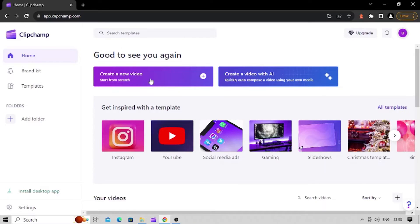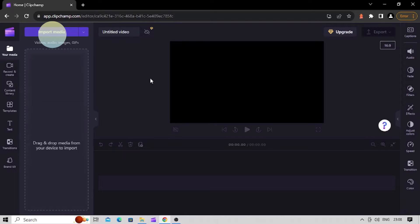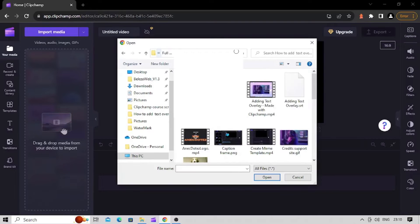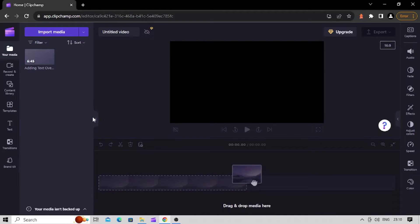Click on the Create New Video button. Once you are in the editor, click on the Import Media button. Select the video you want to generate subtitles for and click on Open. Now your video is available in your media panel in the editor. Drag and drop your video onto the timeline to start editing.